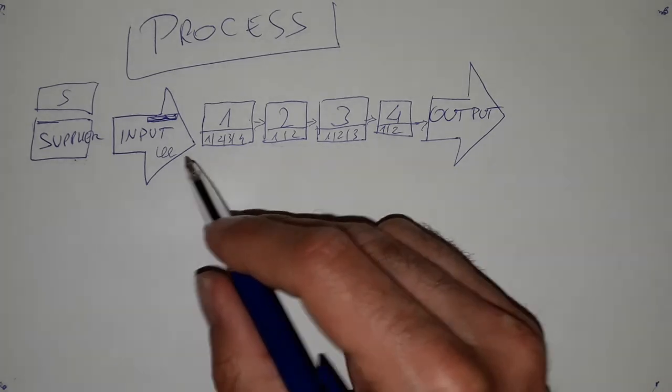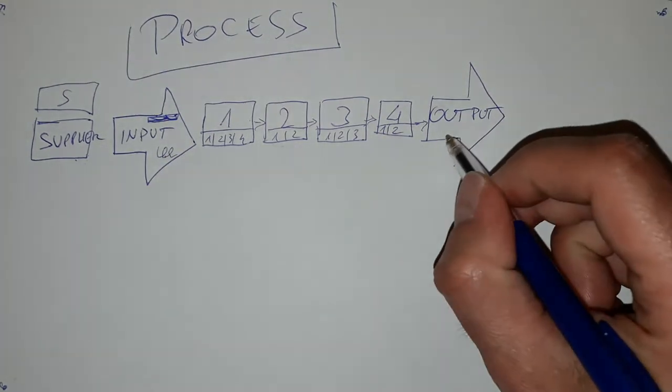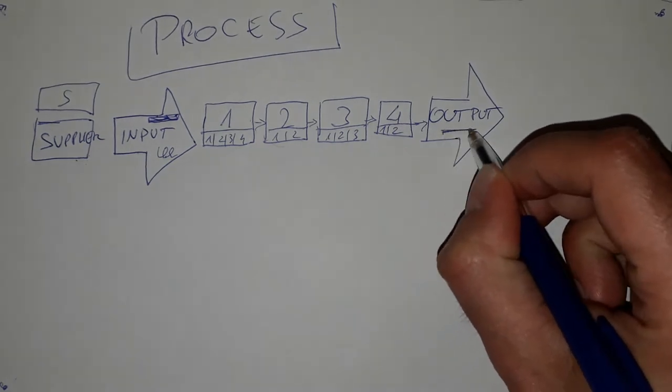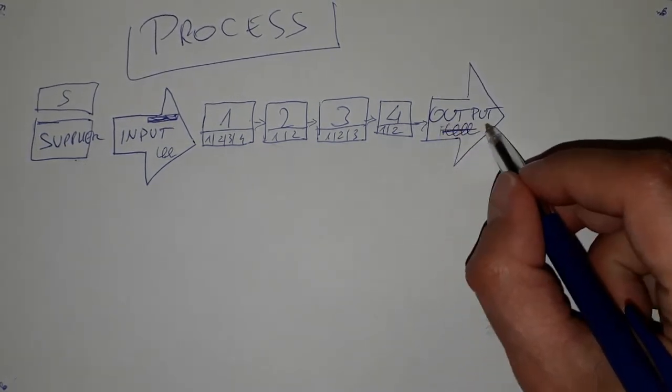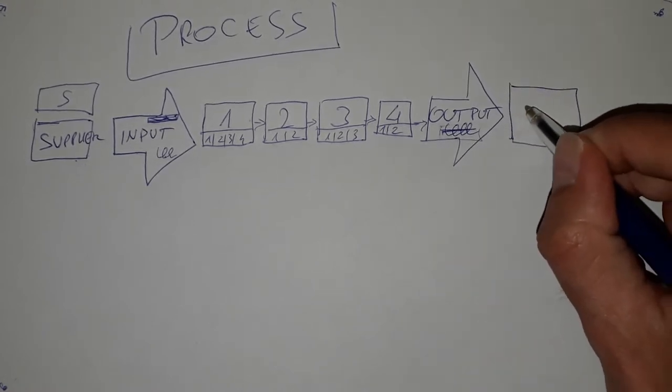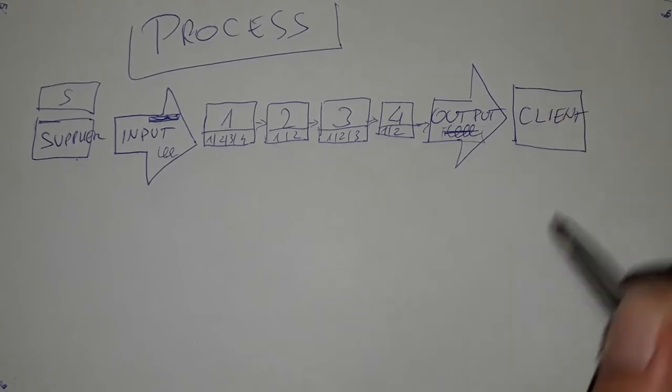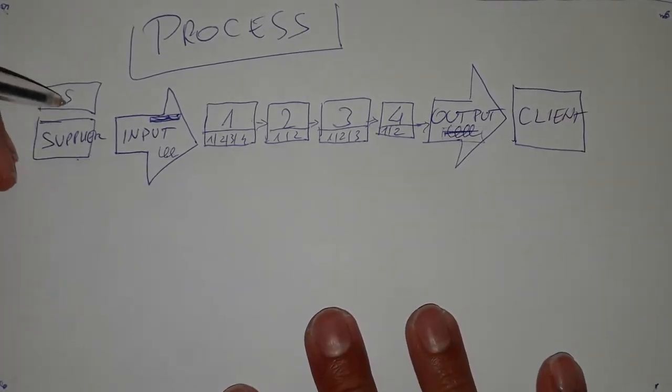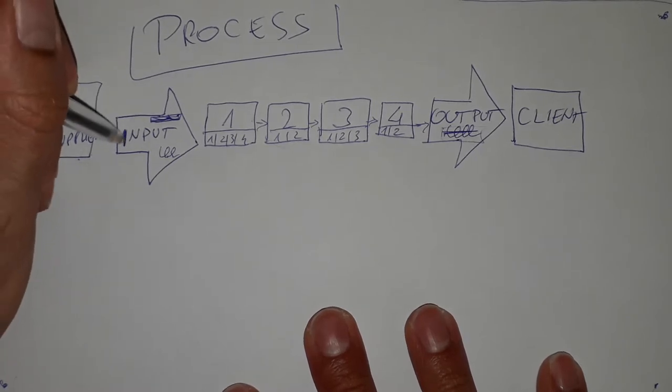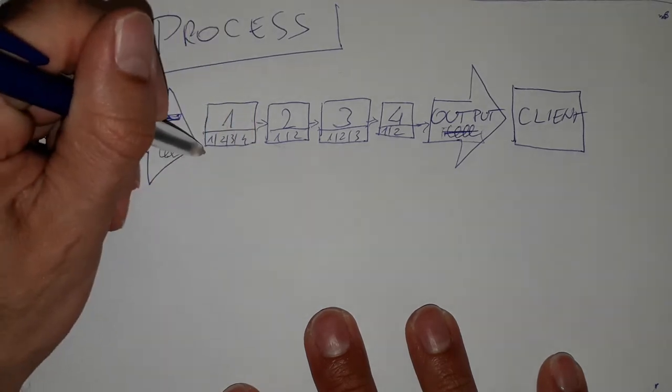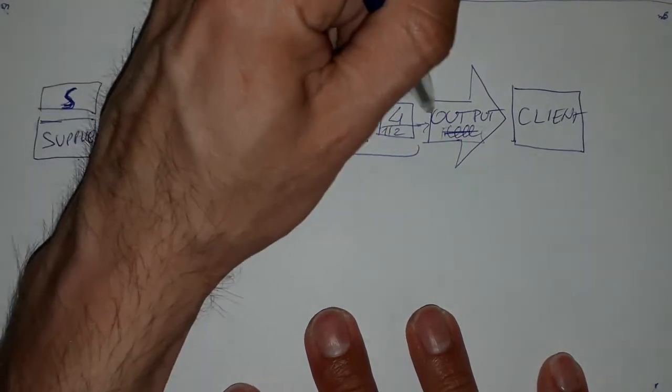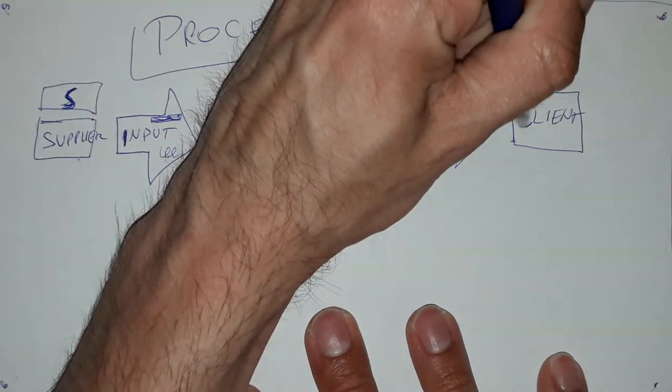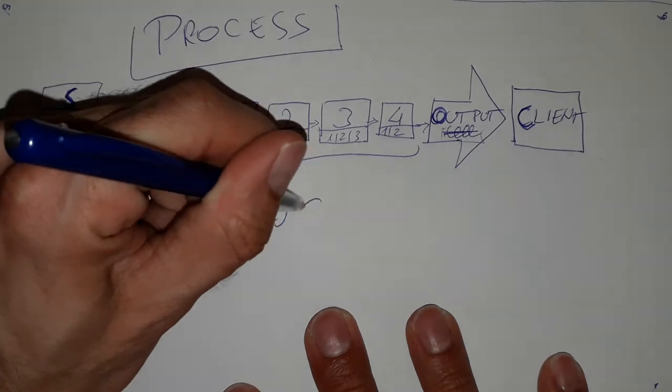The output will be this spring and this plastic part assembled together. This is our output and this output goes to our client. So this is the definition of the process, the so-called SIPOC model: Supplier, Input, Process, Output, Client. SIPOC.